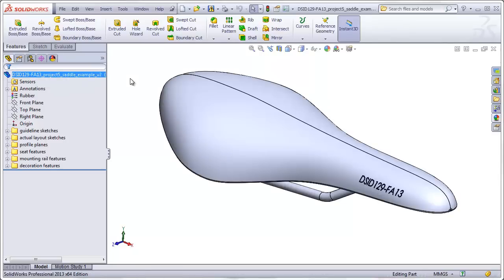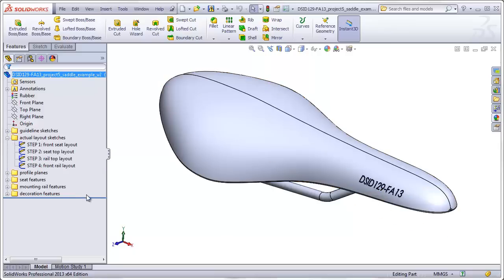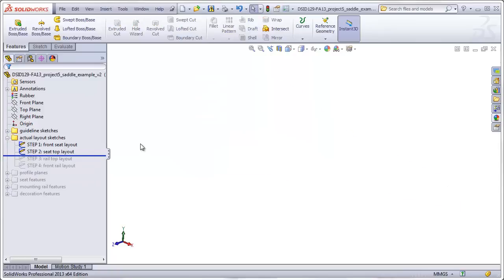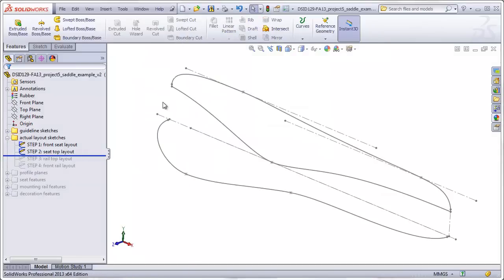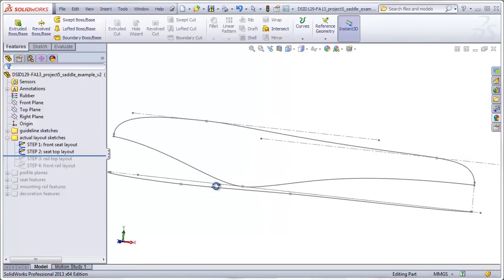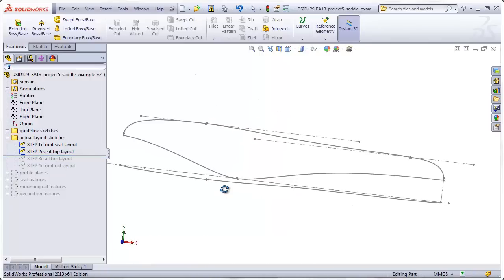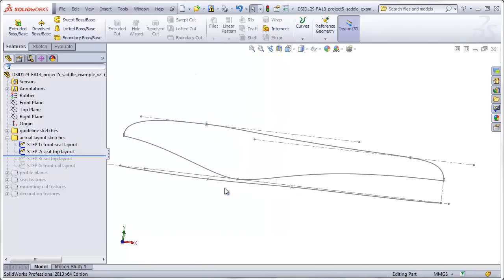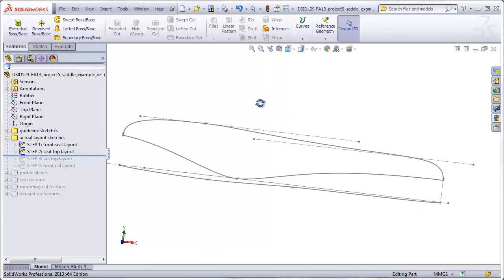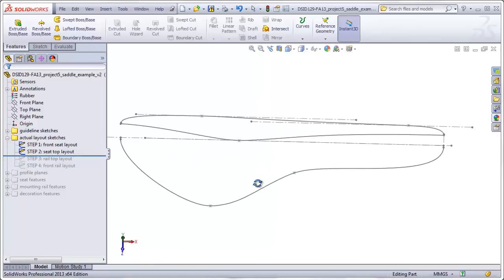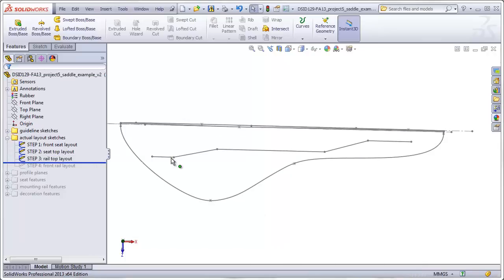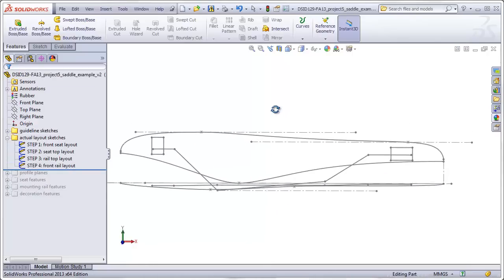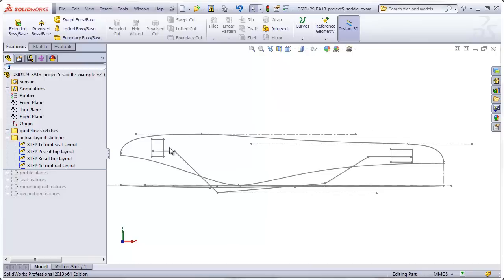As usual, we will begin this project with some layout sketches. The first two layout sketches will consist of a front view of the seat surface itself and a top view of the seat surface. The next two layout sketches will be a top view of the mounting rail that's mounted to the bottom of the seat and a front view layout of the same mounting rail.